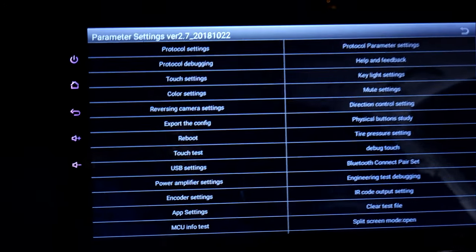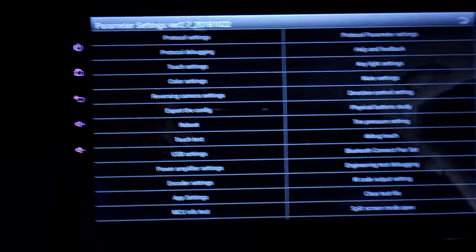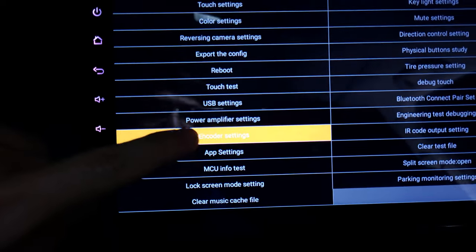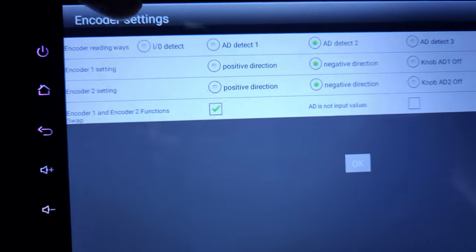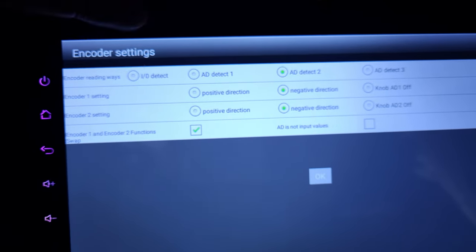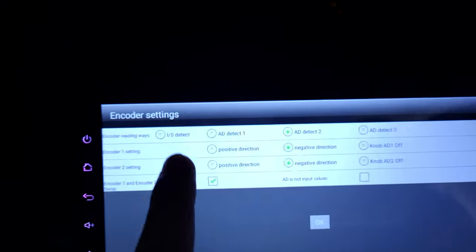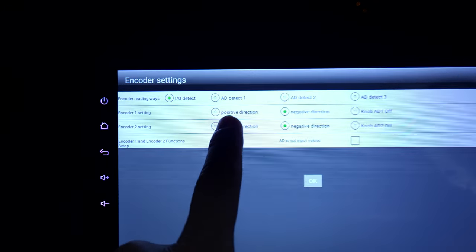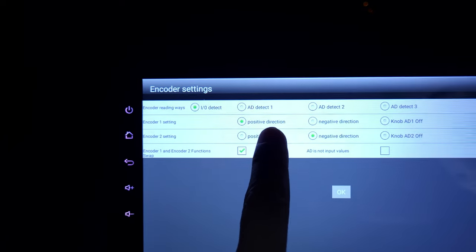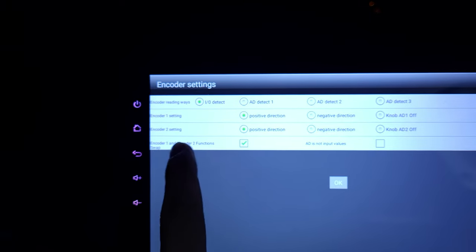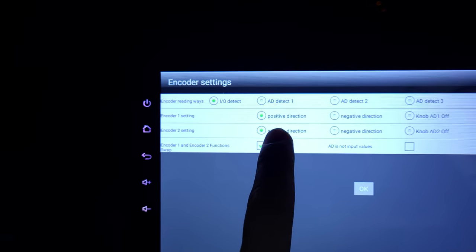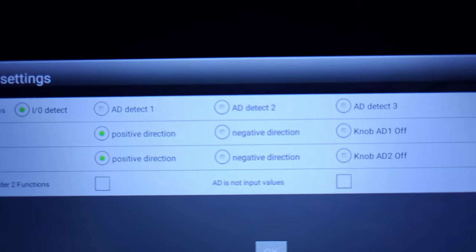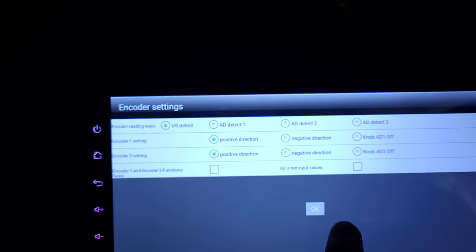Another setting to look into is the encoder setting. Go into encoder settings — make sure you have 'encoder reading ways IO detect' selected. Set positive direction for encoder one and encoder two. The 'encoder one and encoder two function swap' option — I don't think that's necessary, so just turn it off.